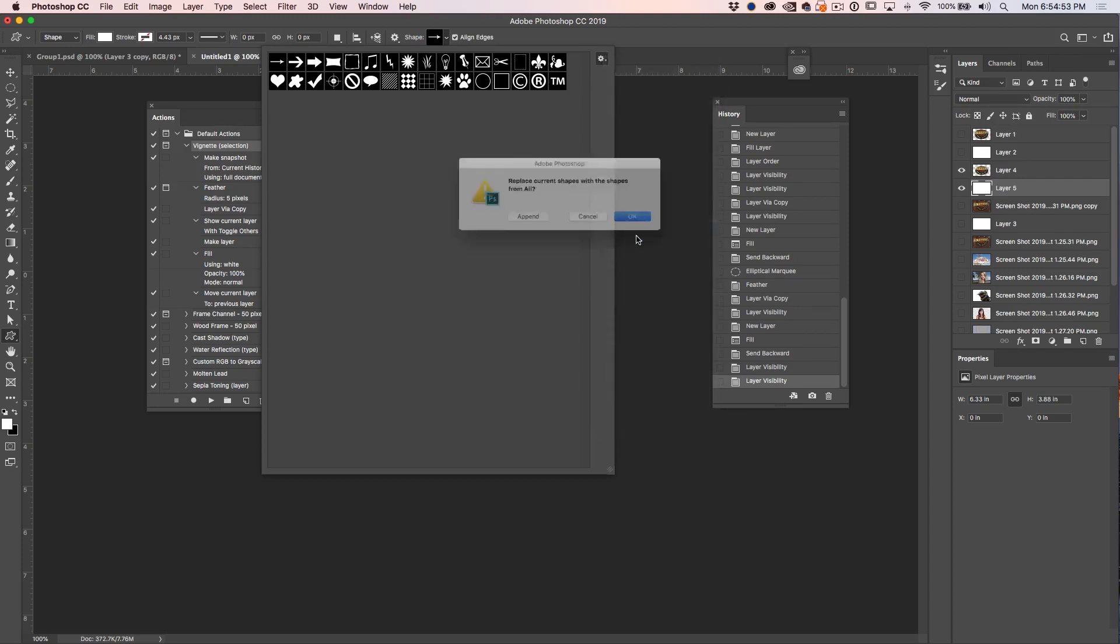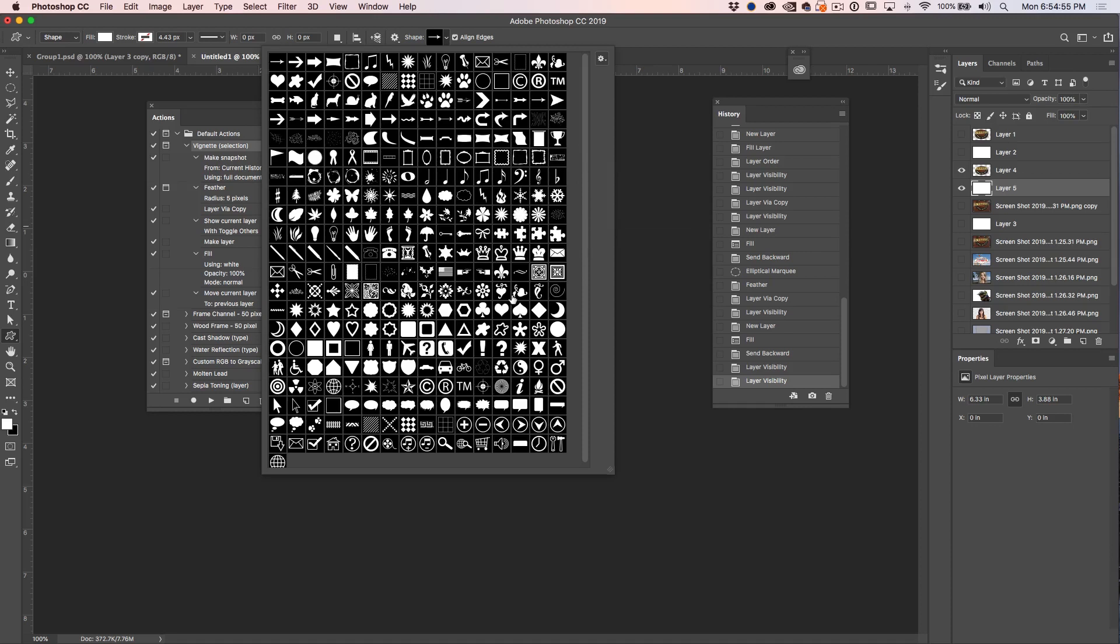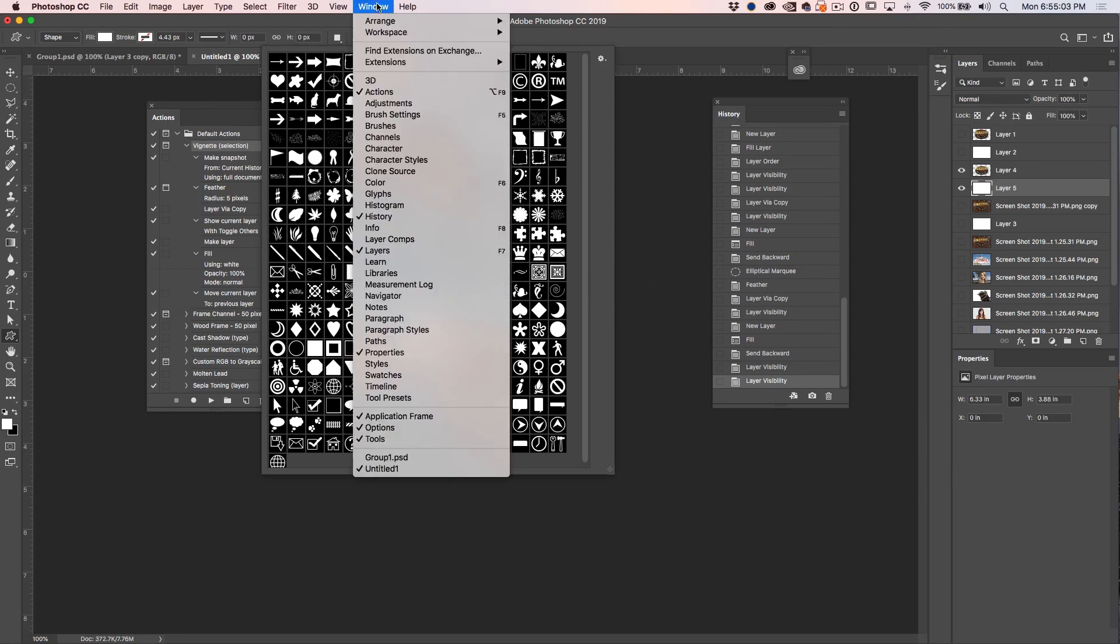Click on here and there's more. So if we click All and then choose Append, now we've got all these shapes. Now this works for so many more things than shapes. It also works for presets, it works for styles.